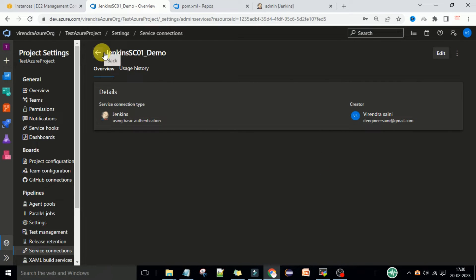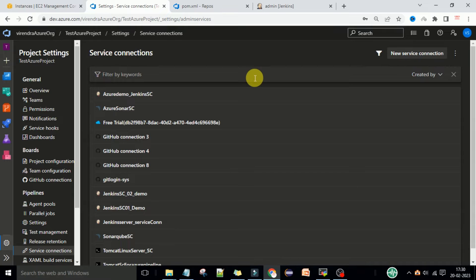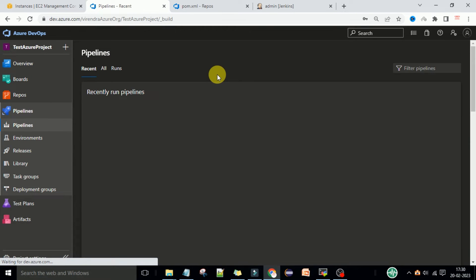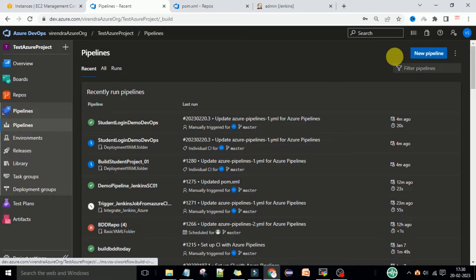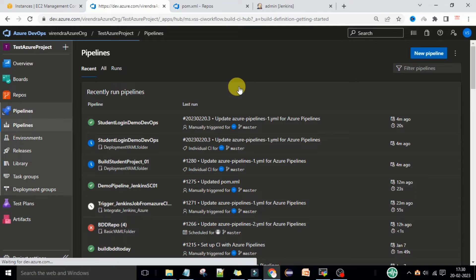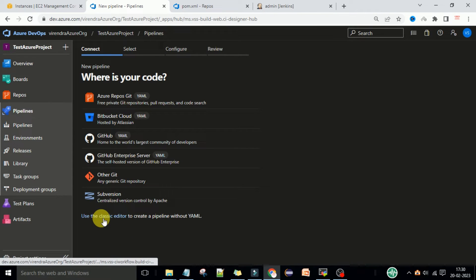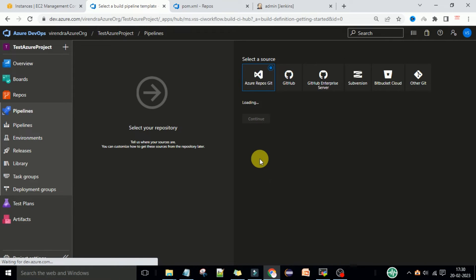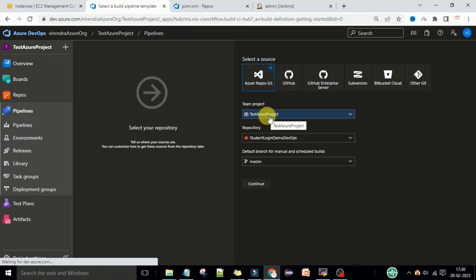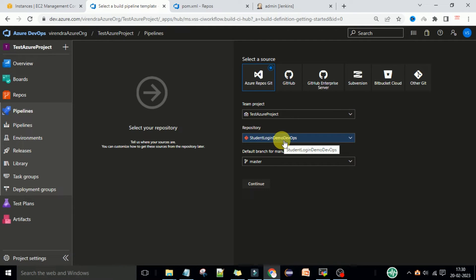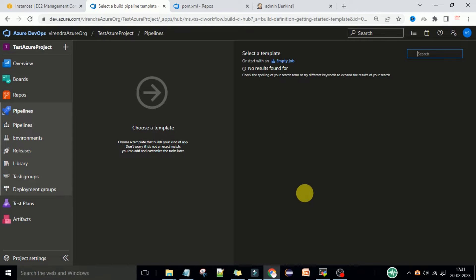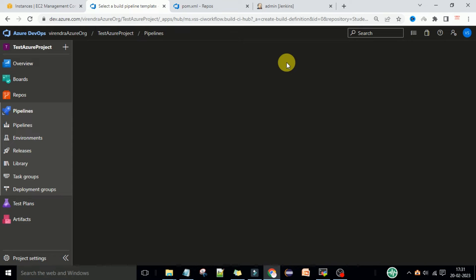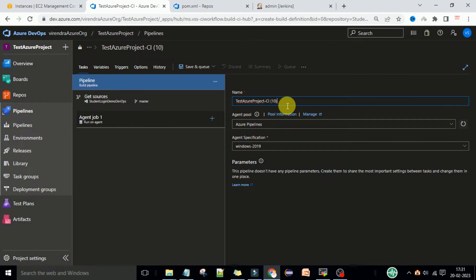Now we have updated the API token for the Jenkins service. I want to create a classic editor pipeline, so I'll go to the Pipelines section and create a new pipeline. This time I want to show the classic editor pipeline, so I'll use the classic editor to create a pipeline without YAML format. We need to select the repository — this is our demo project and demo repository. Let's continue and select the empty job.